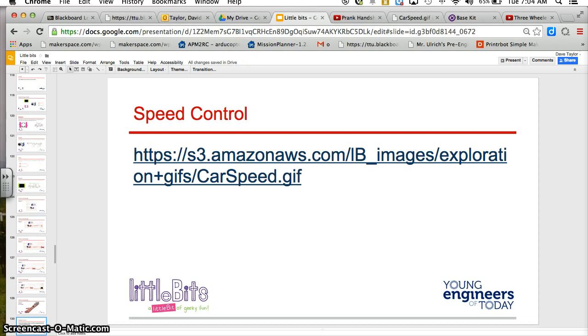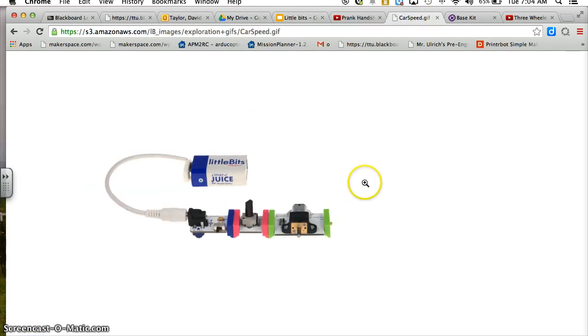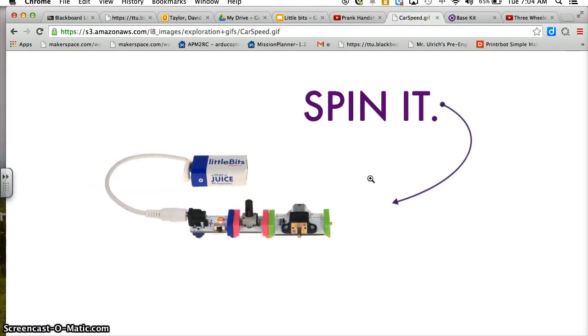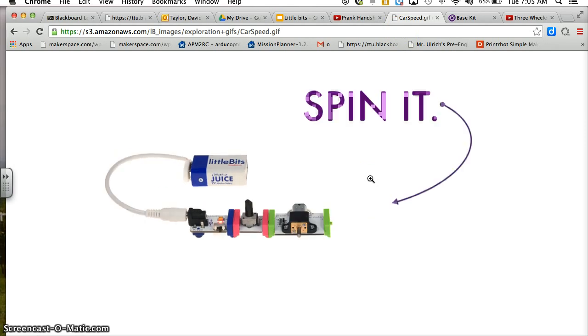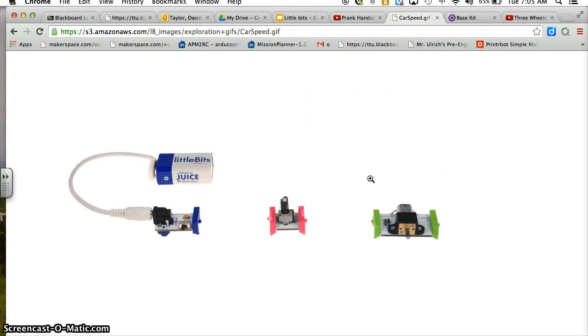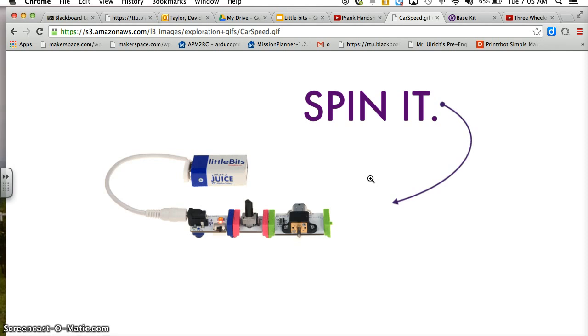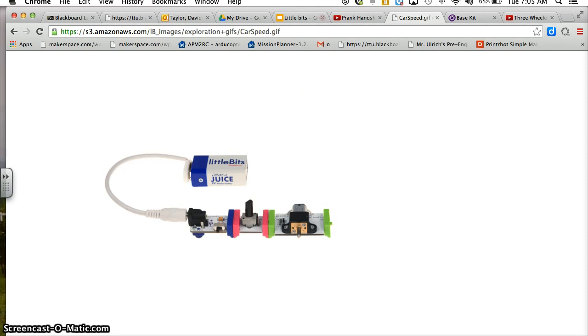Our next project is the speed control, and what you're going to be looking at is getting the motor to spin at different speeds using your dimmer switch.